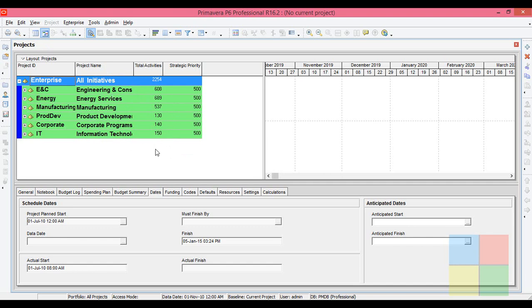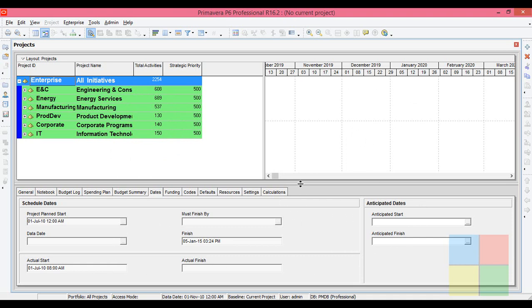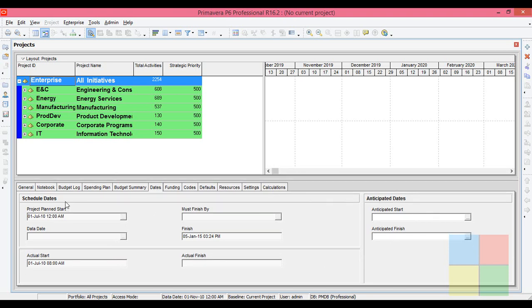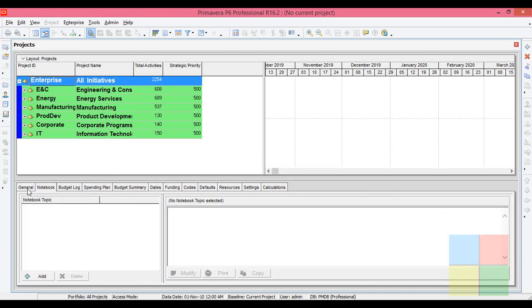This is the project window, this is the Gantt area, and here down you see the project details tab. Just look into this.